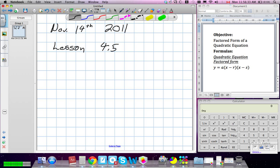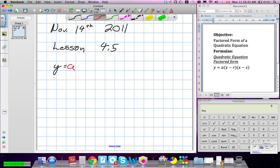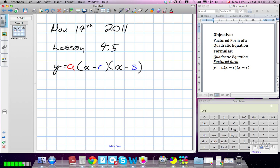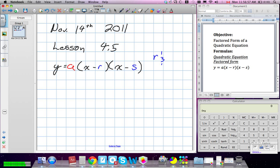Now we're going to relate the factored form to the actual graphing of the equation. So we have Y is equal to A, X minus R, and X minus S. What's important is R and S — they represent our X-intercepts.